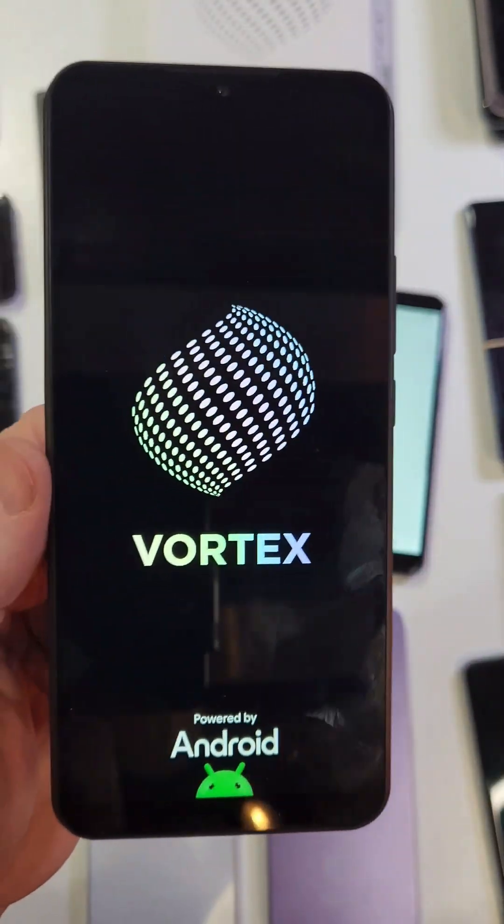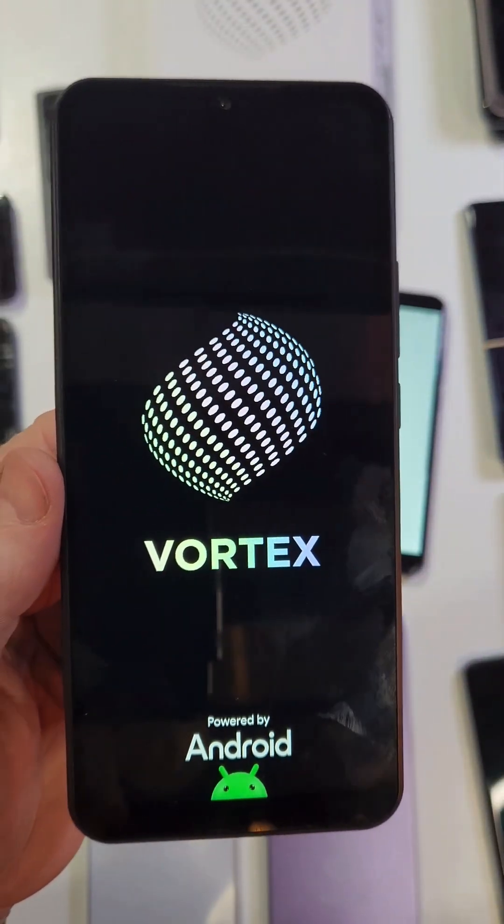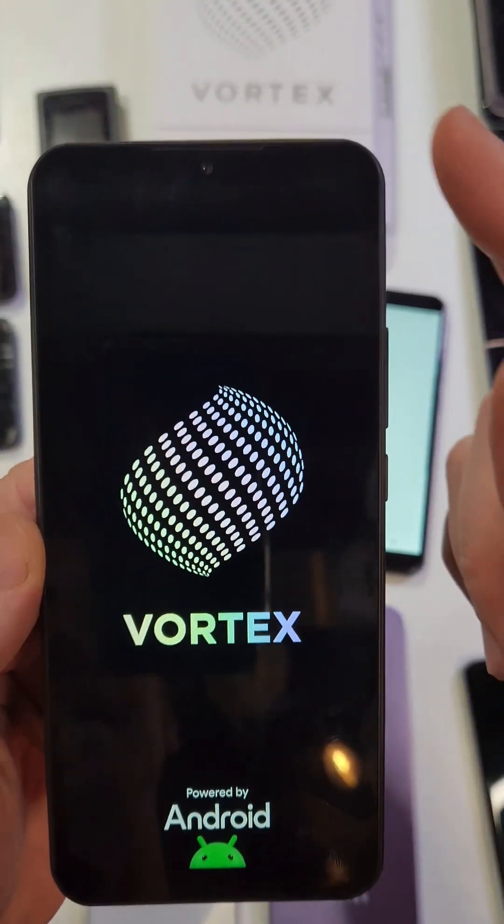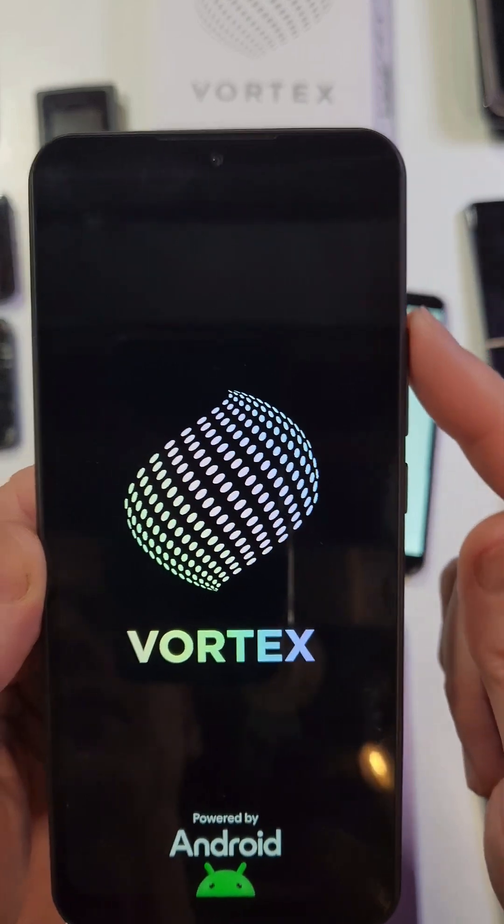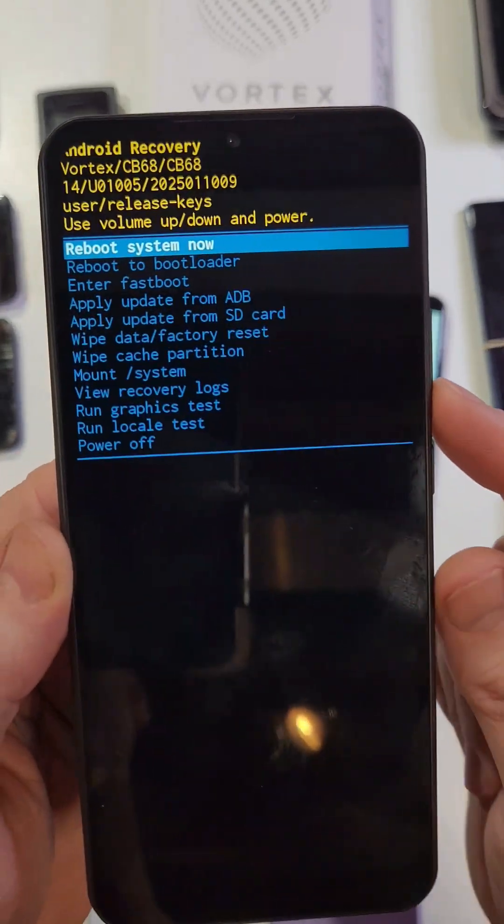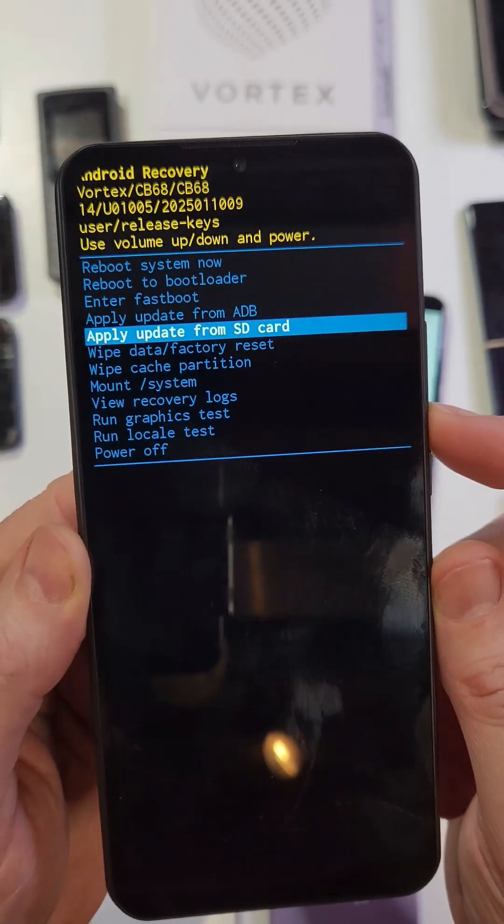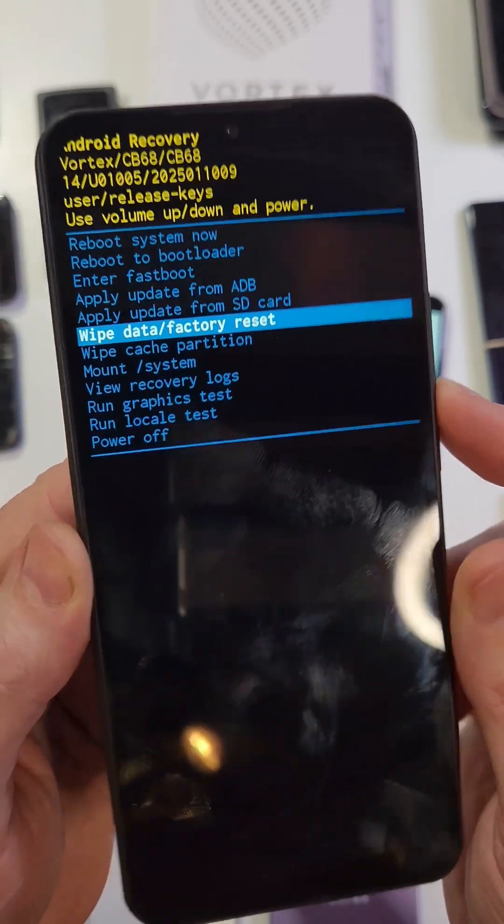In just a few more seconds it's going to bring up the Android recovery menu. At the Android recovery menu we're going to scroll with the volume keys. I'm going to scroll down to wipe data factory reset.